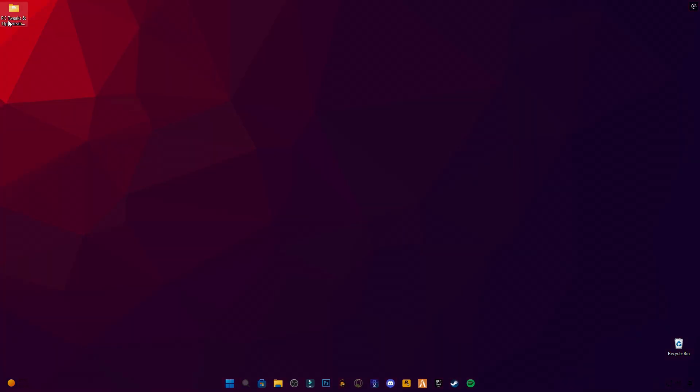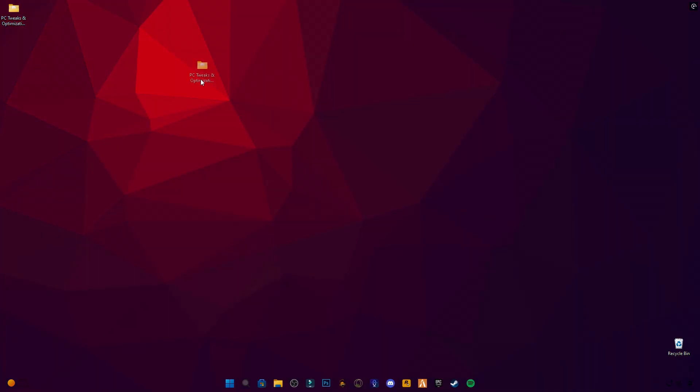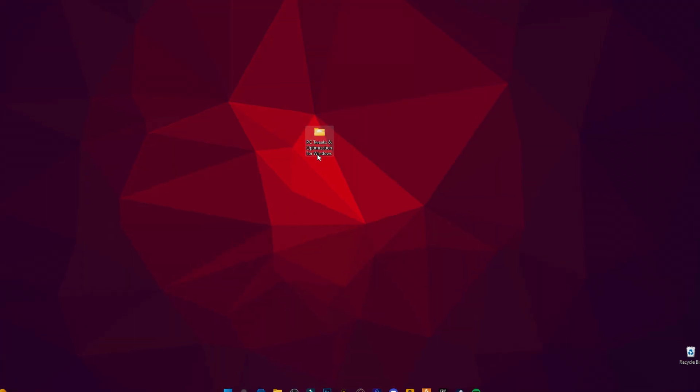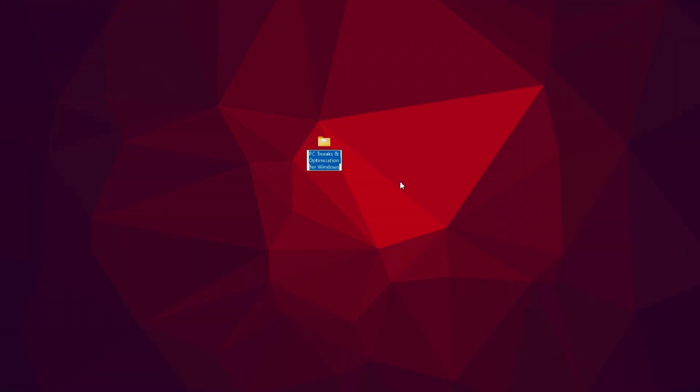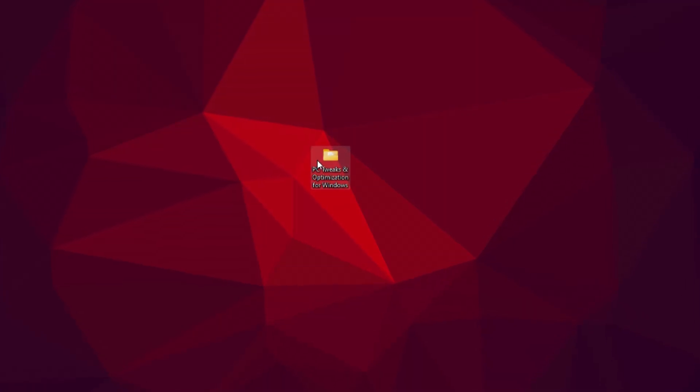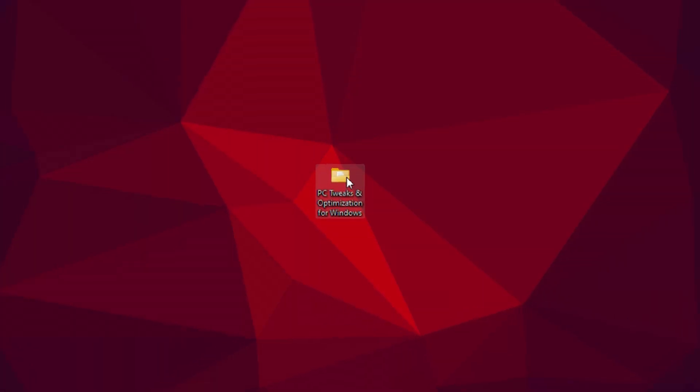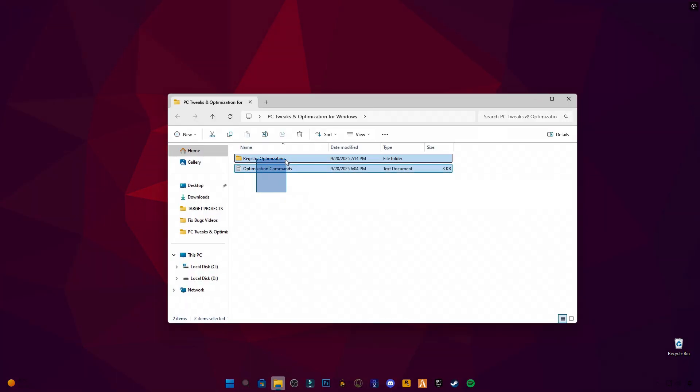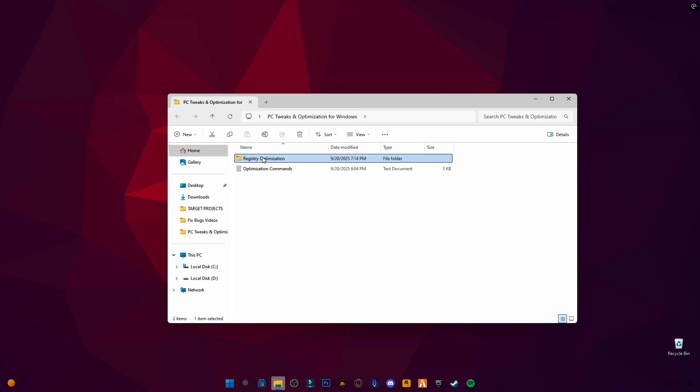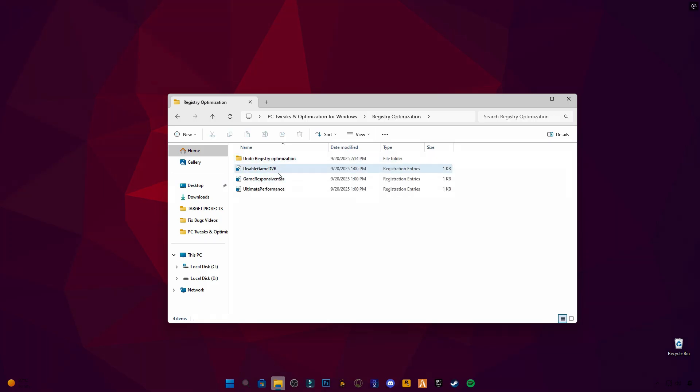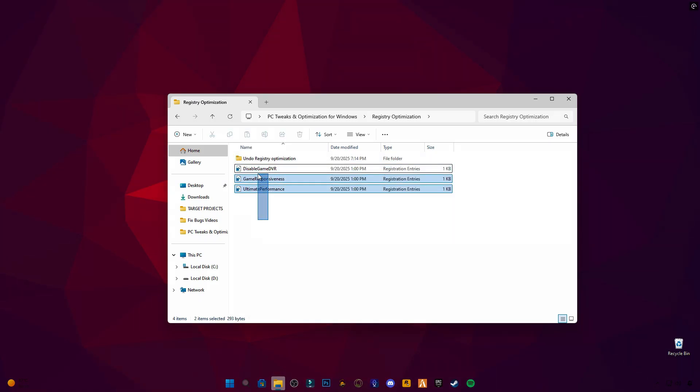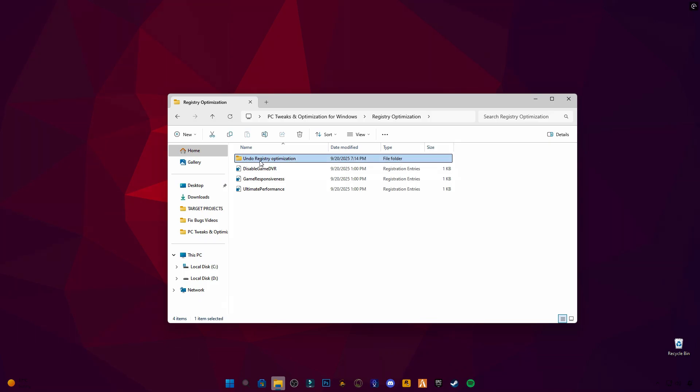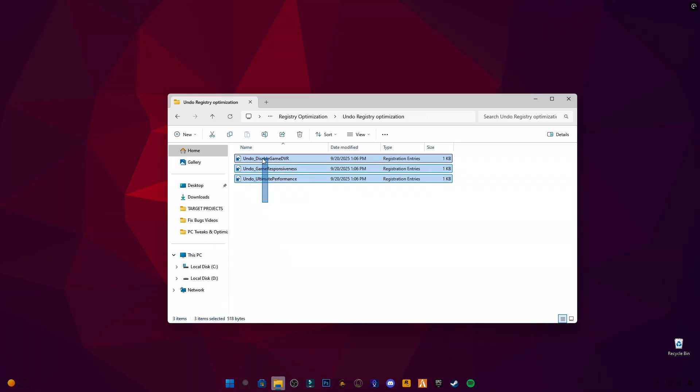Now, download my pack called PC Tweaks and Optimization for Windows from the link in the description. Inside the pack, you'll find three things: CMD commands, registry optimization files, and undo files to reverse changes if you want.